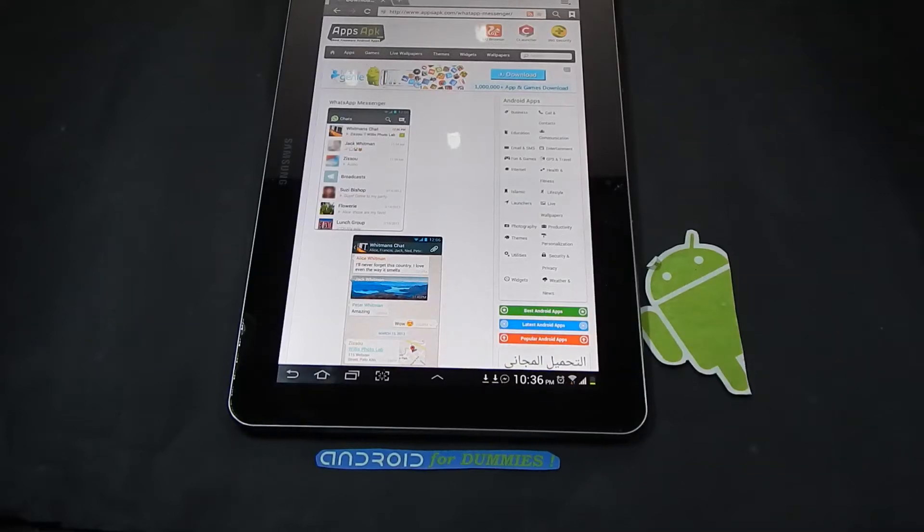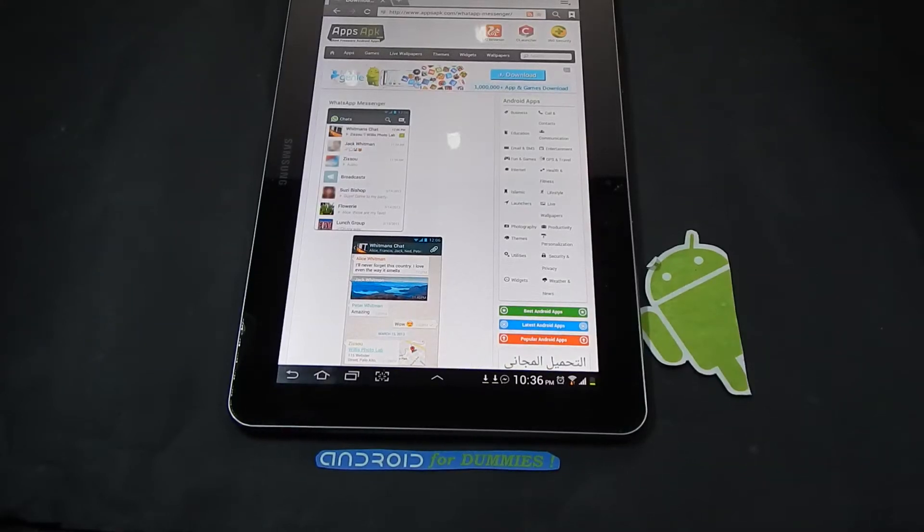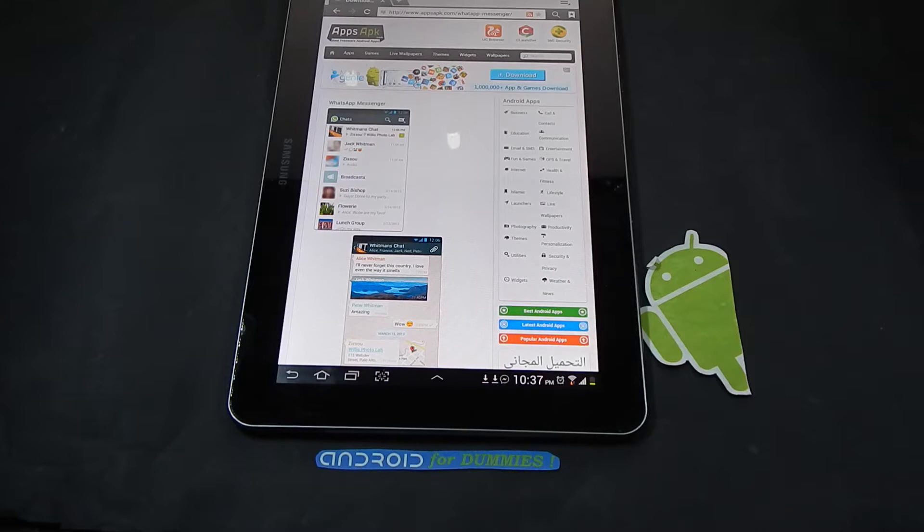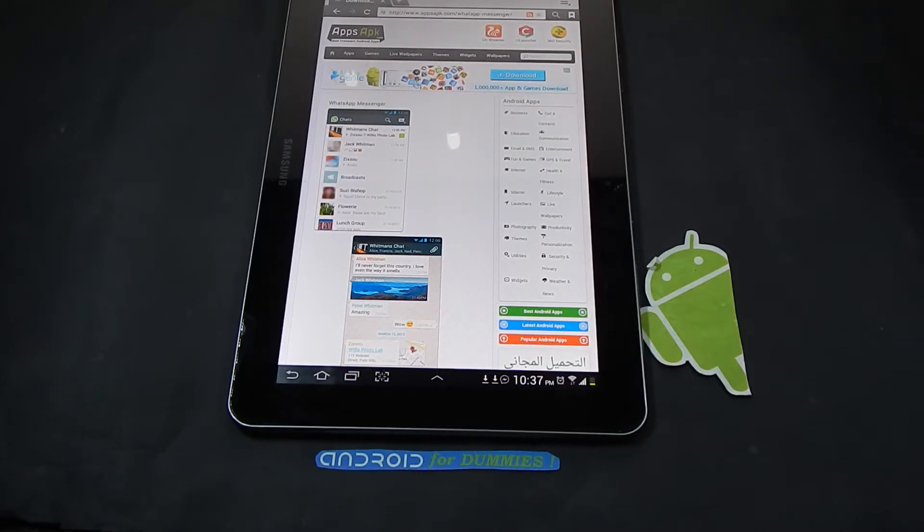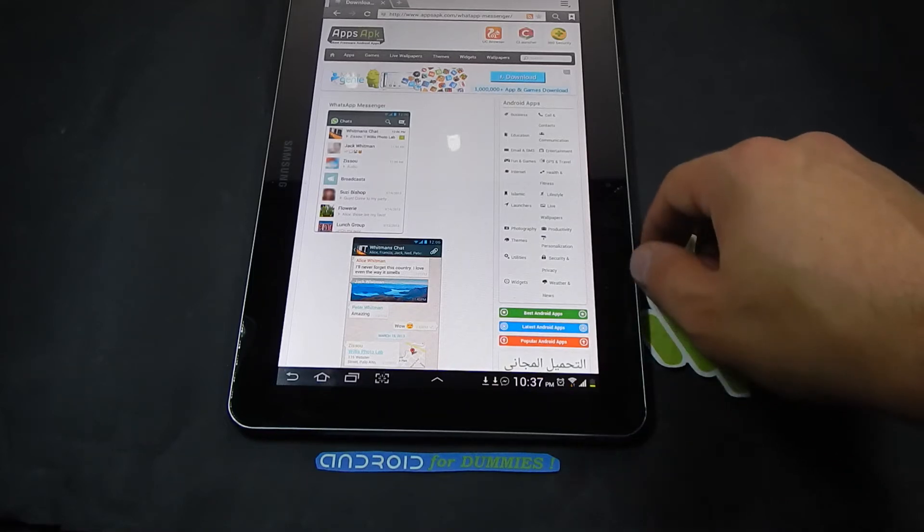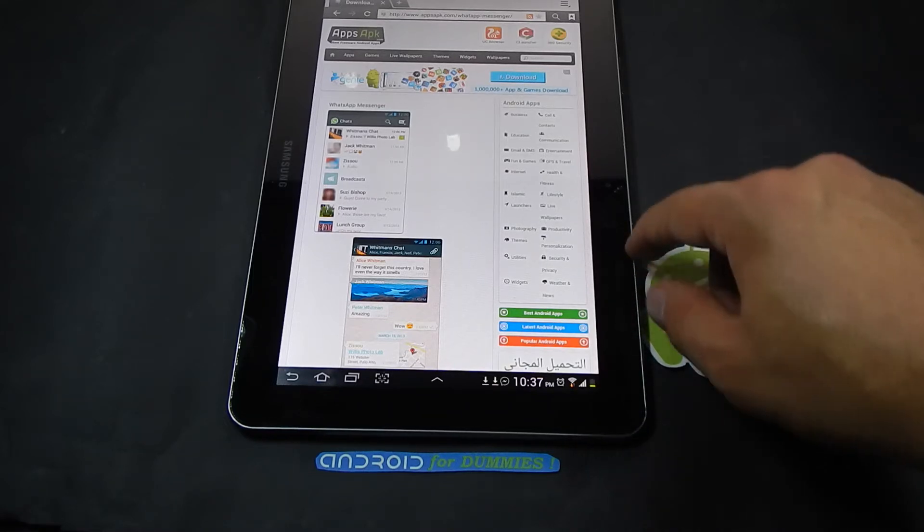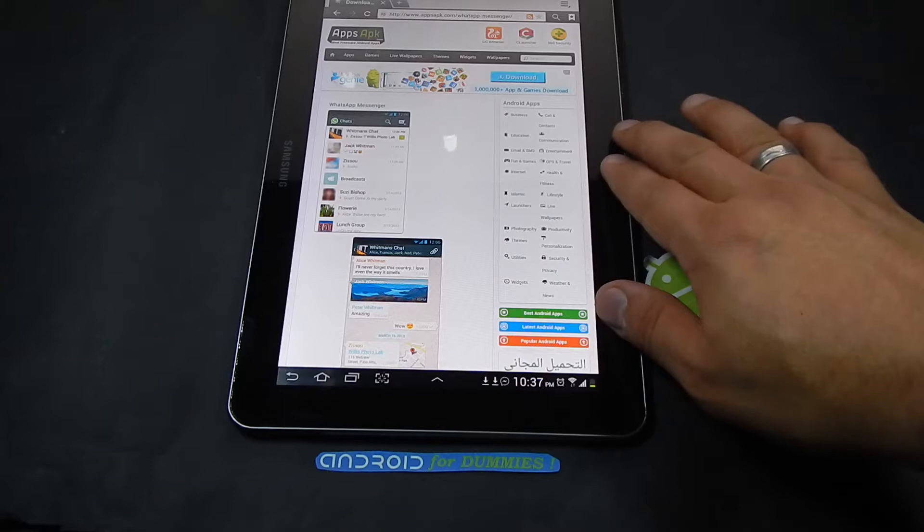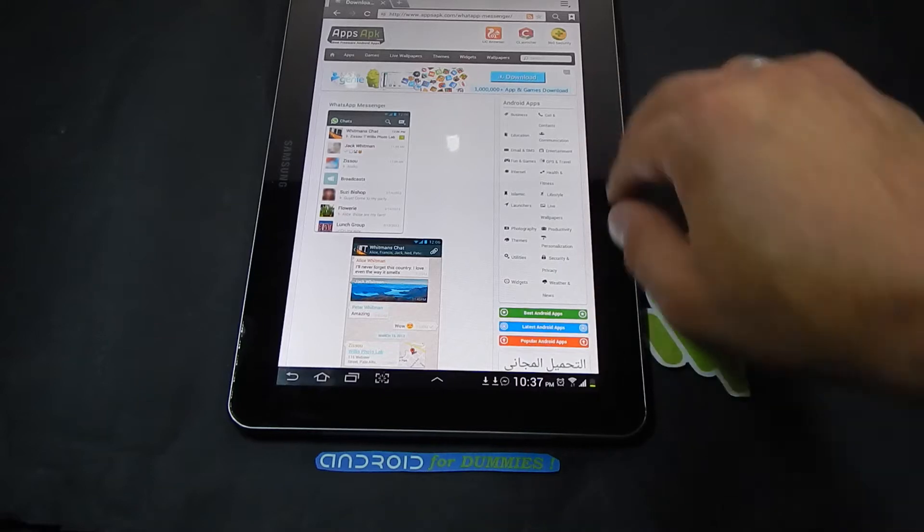Hello everybody and welcome to Android for Dummies. In this video we'll be showing you how to install WhatsApp on your tablet. I know it's a bit of a problem for some people that they cannot install it on their tablet, so this is a simple way. All you need to do is have your tablet.